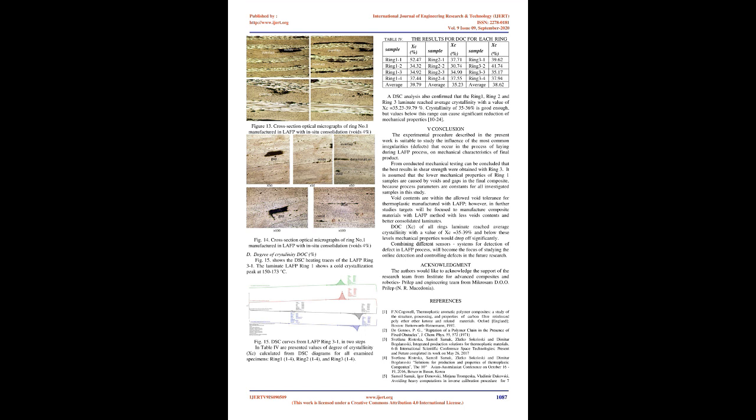Where ΔHm is the enthalpy of fusion at melting point, ΔHc is the enthalpy of cold crystallization, which is observed in some cases, Hf is the enthalpy of the completely crystalline polymer, 130 J/g for PEEK. Wf refers to weight fraction of carbon fiber within the laminate. At least 4 samples were tested from each laminate, ring, and the average data was considered to represent the final degree of crystallinity Xc of each laminate, ring.